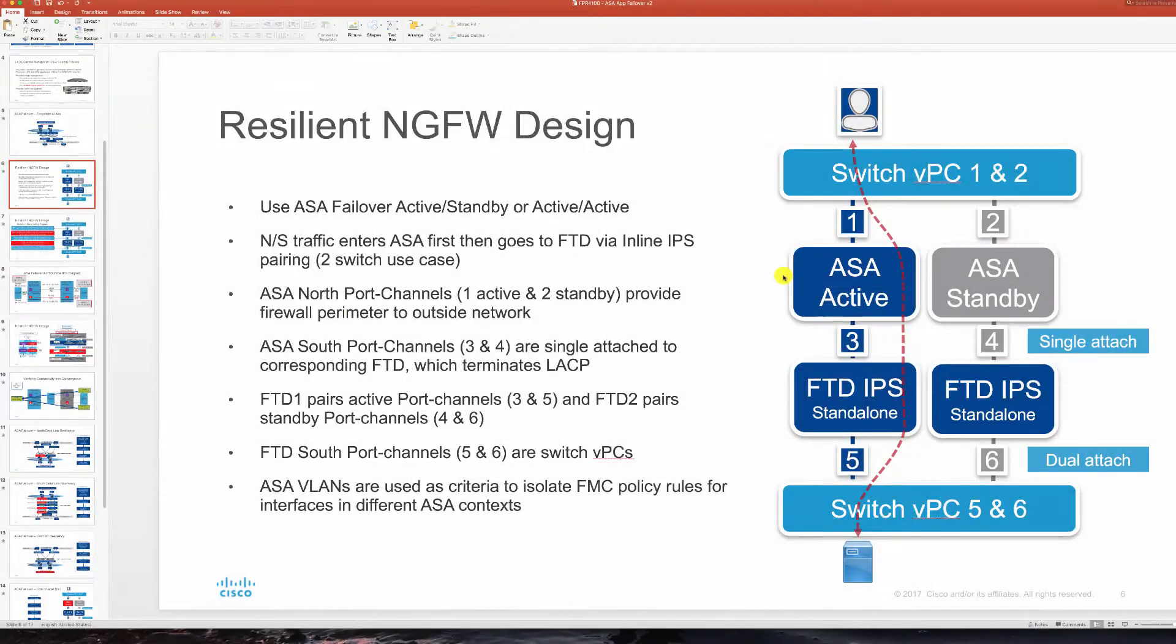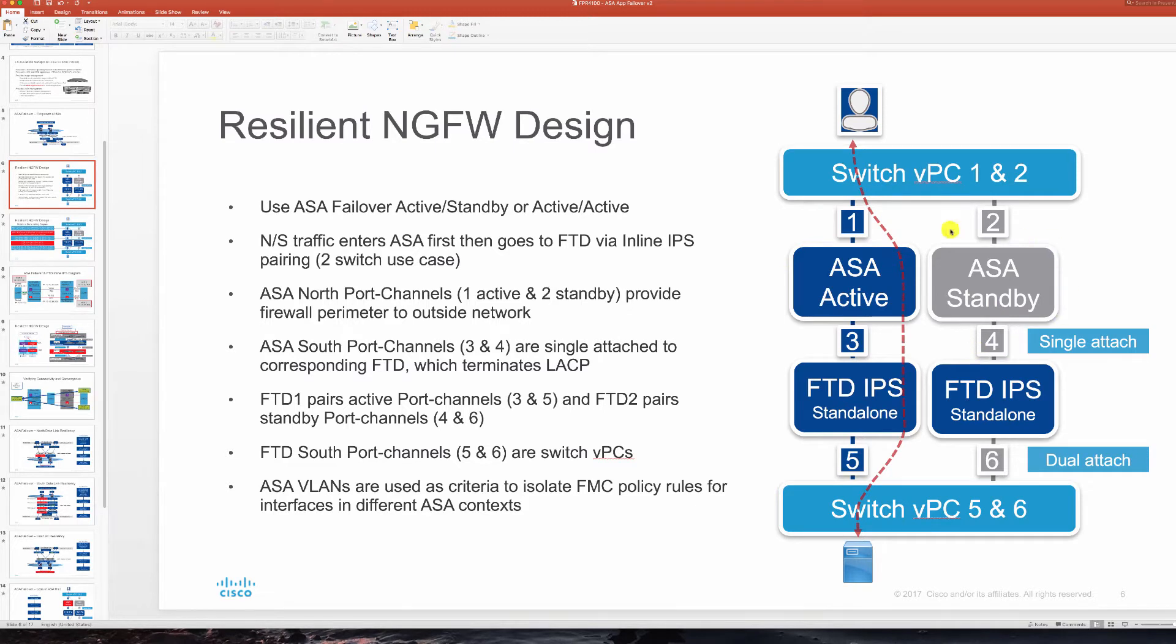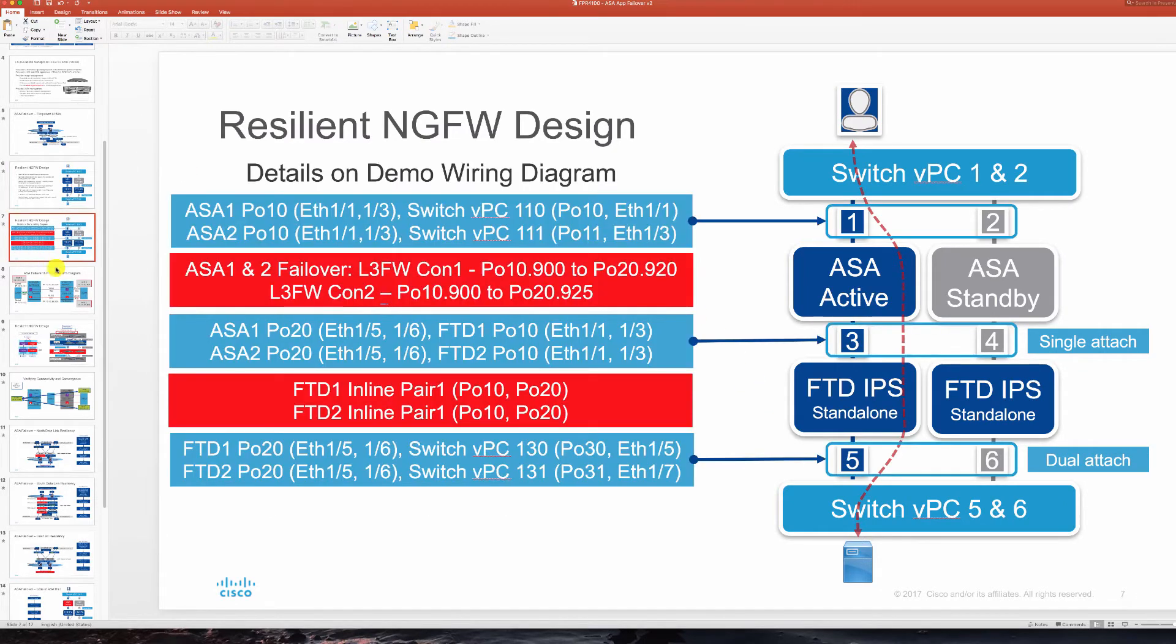So as you saw here we are using the same Firepower 4150s a pair of them with ASA application here and complementing that with standalone NG IPS running FTD application. Let's take a look at our connections.